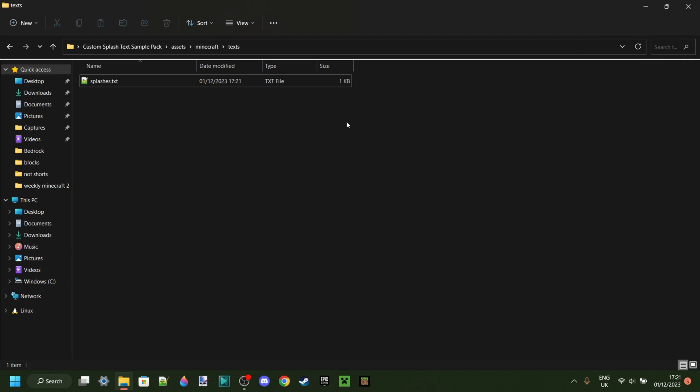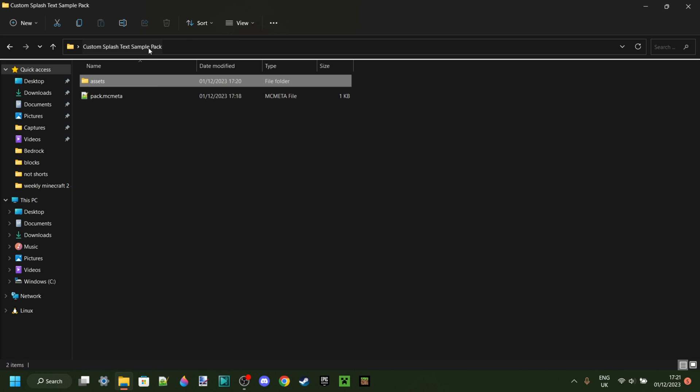Now what we're going to do is make sure that we can make this pack ready to actually import into Minecraft for ourselves. Now you can actually come back and edit this later. I've got a separate tutorial on how to edit packs after you've already made them. So now we actually need to make sure that this is actually going to be a pack and that Minecraft can use it.